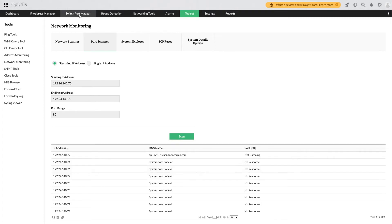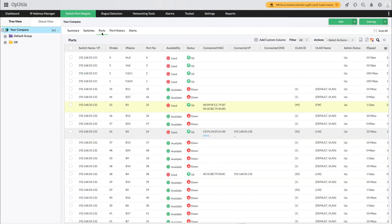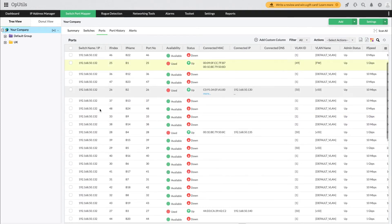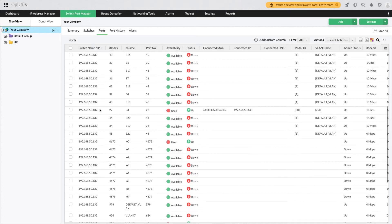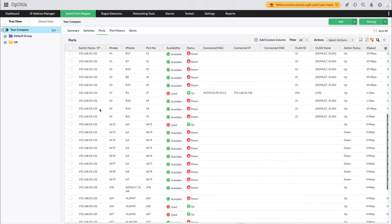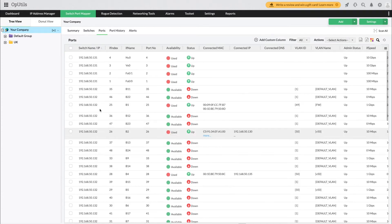With OpUtils switch port mapping capabilities, get insights into the connected switches, interface details and port availability. Get a real-time view of whether your network ports are open or closed and monitor the response time and services running in your network.